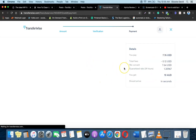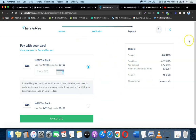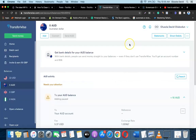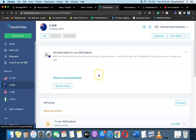Once it loads you can make the payment to activate your account. My card is already added to the platform, so all I have to do is click 'Pay Now' and my account will be activated. My account is already active — I just wanted to show you the process. Once done, click 'Get Bank Details' for your Australian balance.